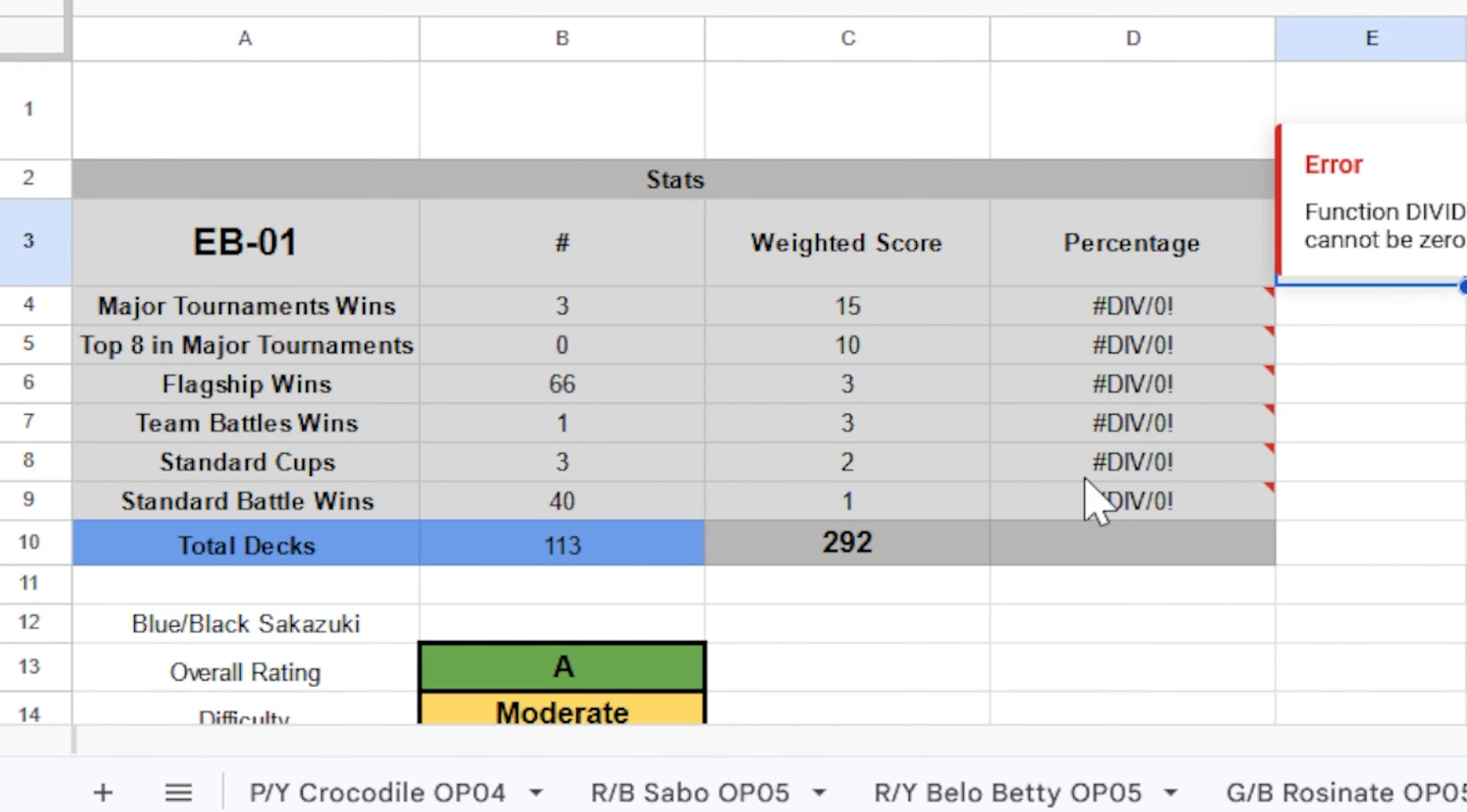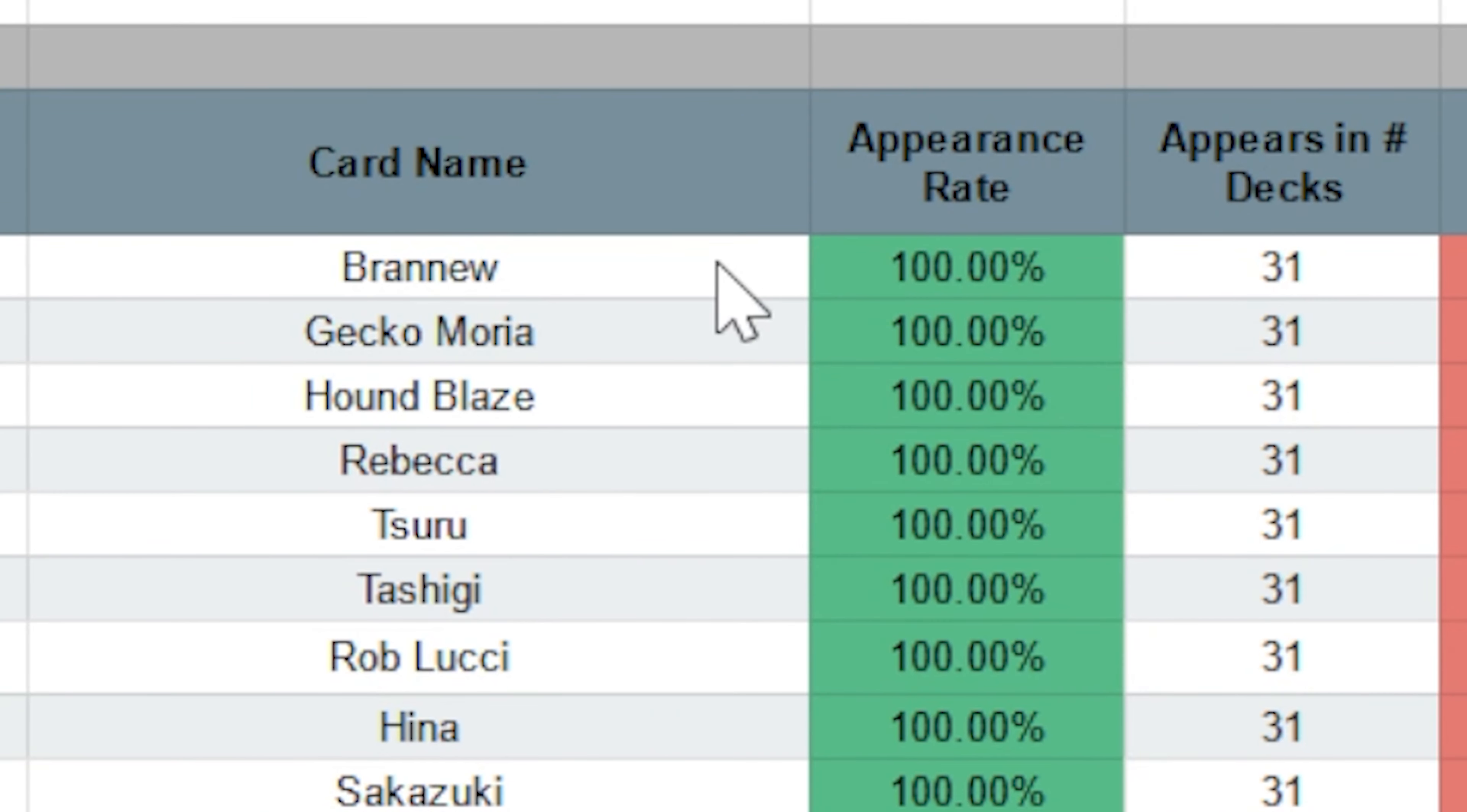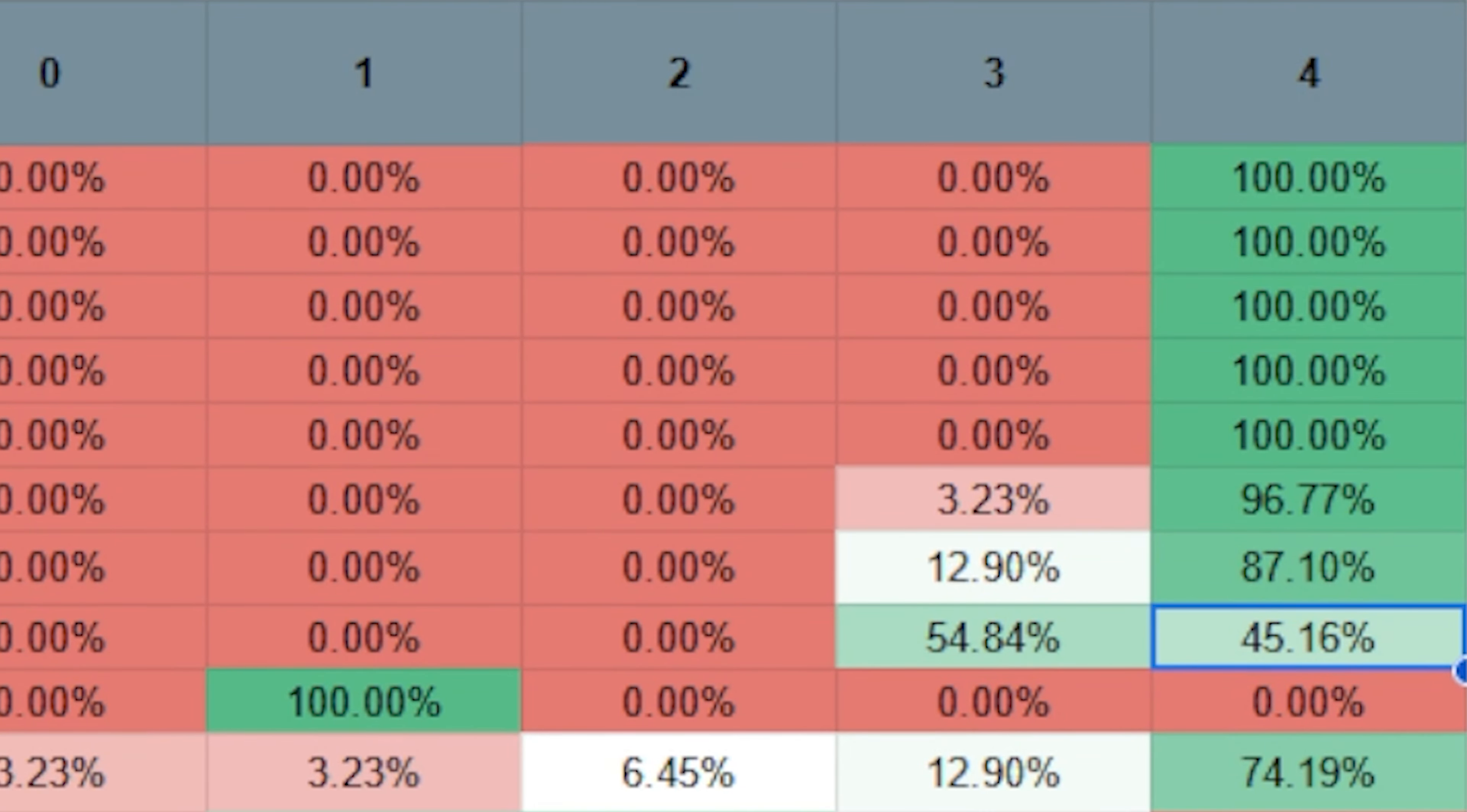Then if you continue on to the right side, you'll see every card that was used in a deck list for that leader, sorted by how often they appear in the decks. You can also see how many copies of the card were included usually. For example, we see that brand new is included in 100% of Sakazuki decks, and it was included at 4 copies every time. But if we were to look at Hina, who is also included in 100% of Sakazuki decks, you'll see that about 54% of the time, it's included at 3 copies, and 45% of the time, it's included at 4 copies.